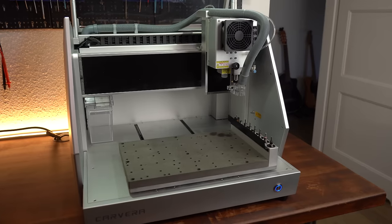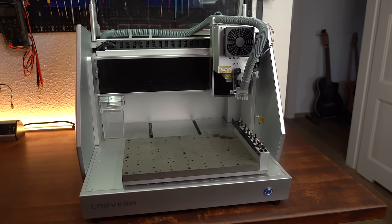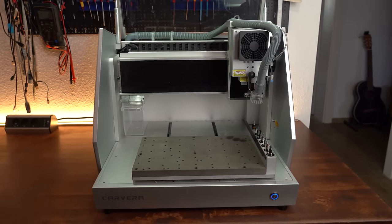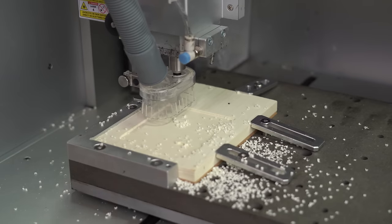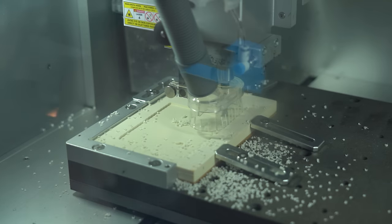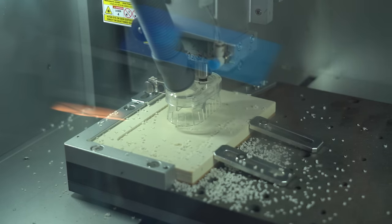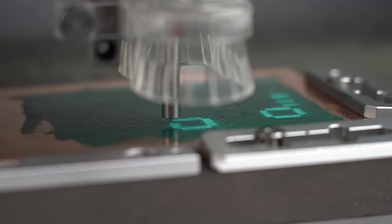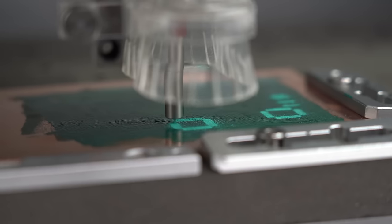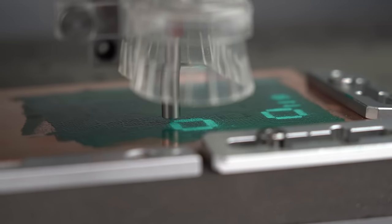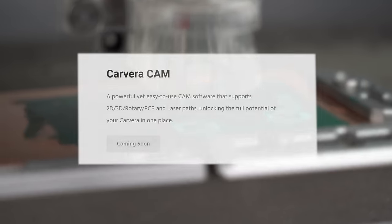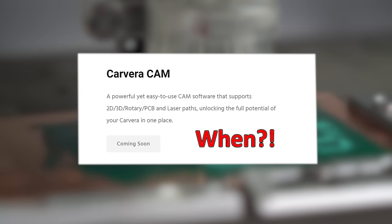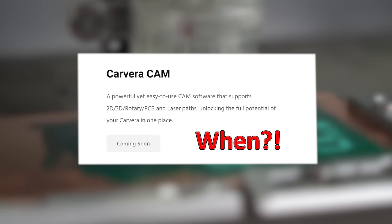So all in all I think the Caveira hardware is pretty great, not only when it comes to traditional milling with wood and tons of other materials but also when it comes to PCB milling. The only thing that is holding it back is the missing software that will hopefully soon release and make my PCB designs millable.